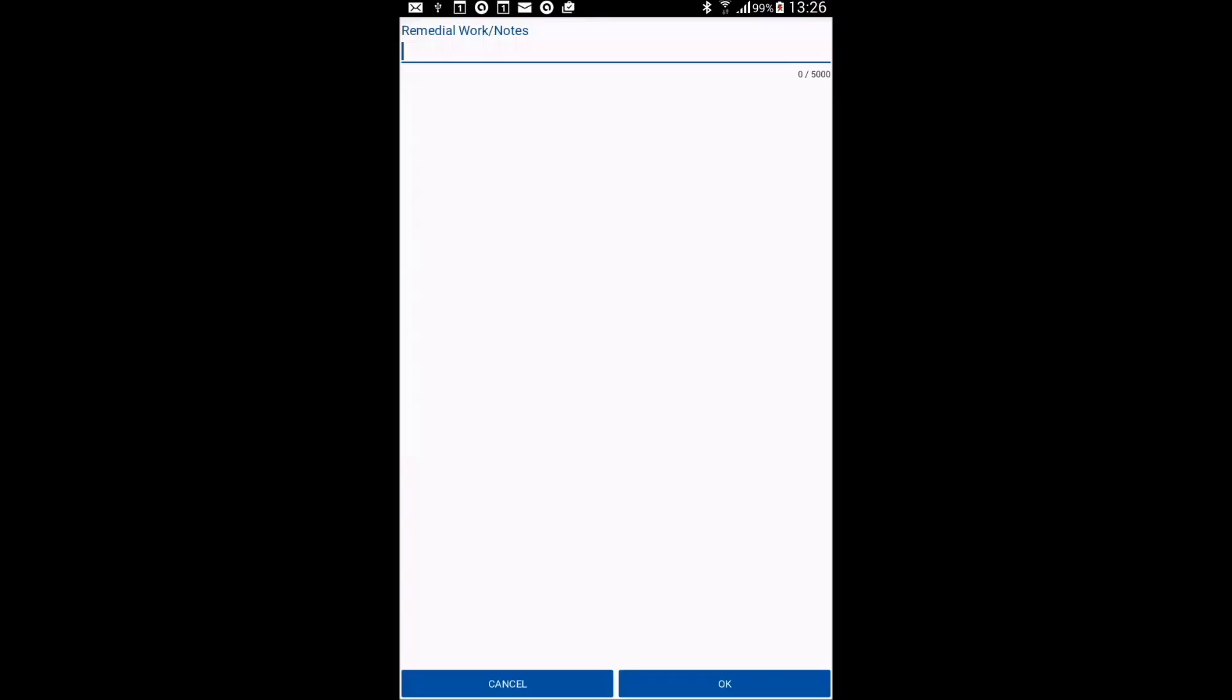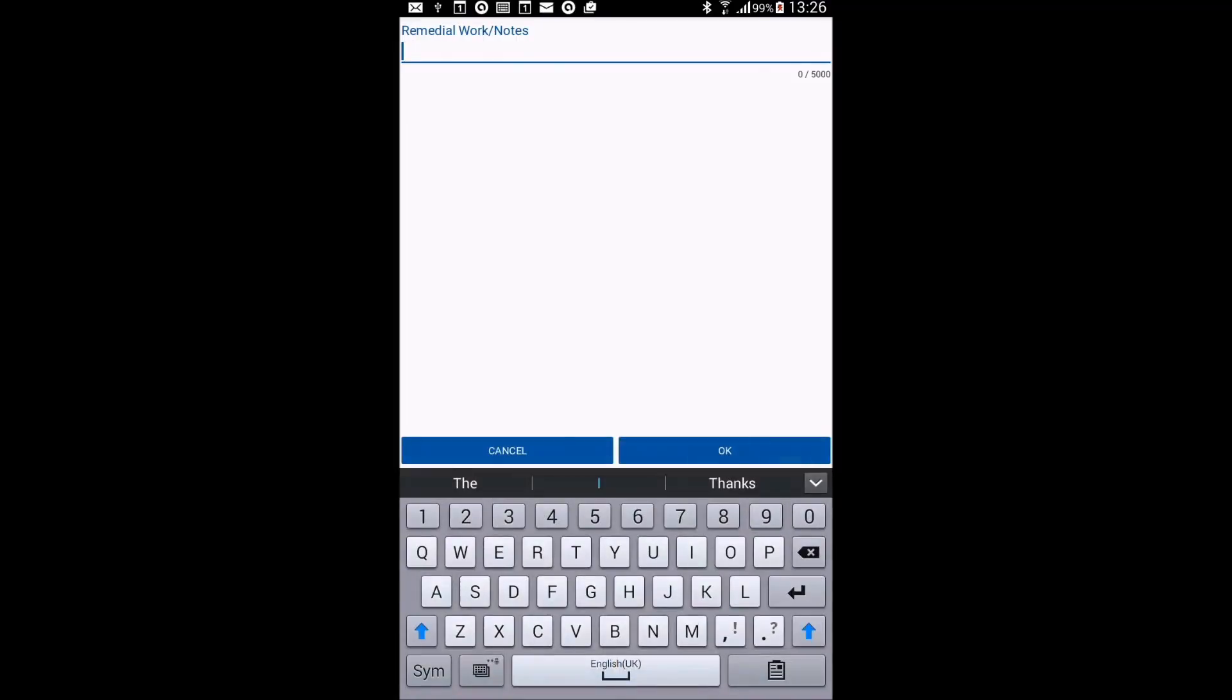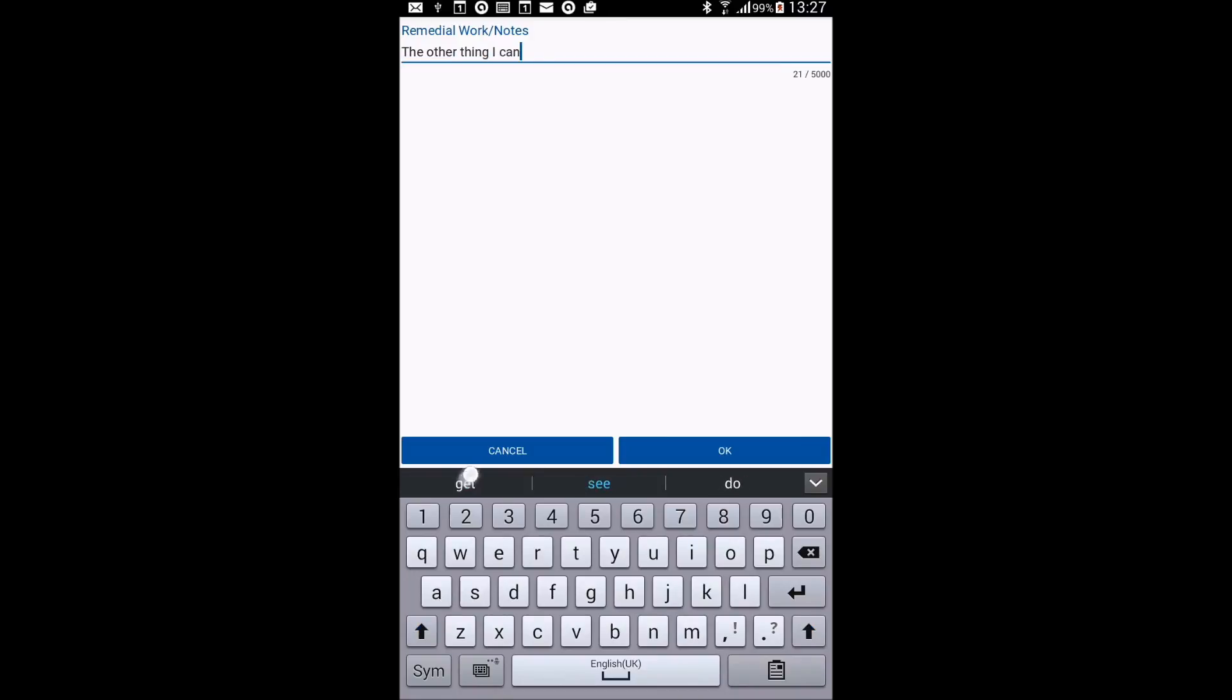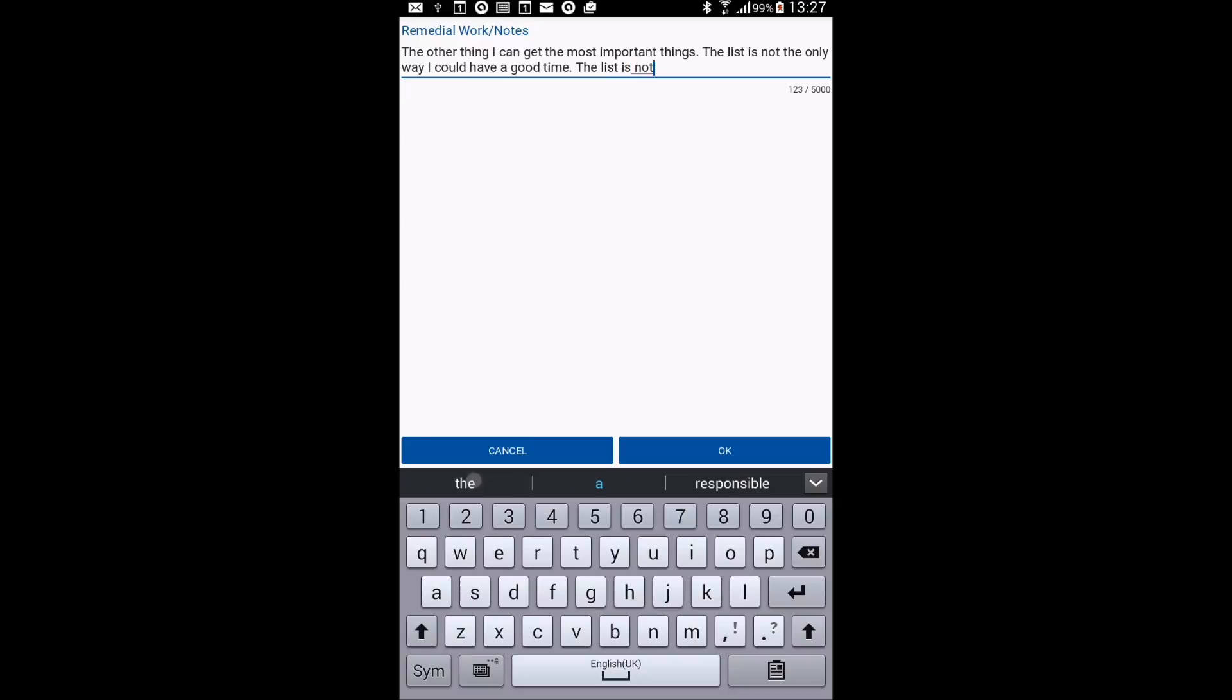And again, if you want to add any notes, any remedial work, you can add that up to 5,000 words there.